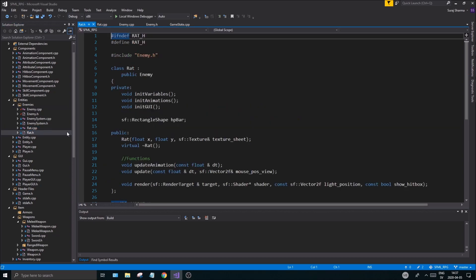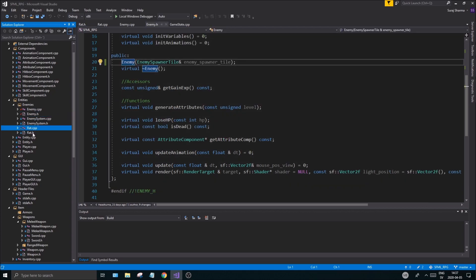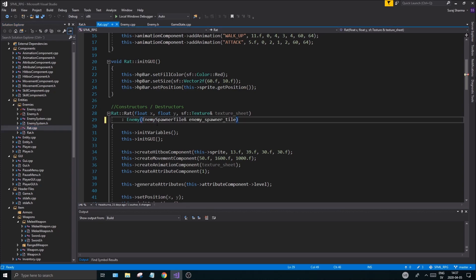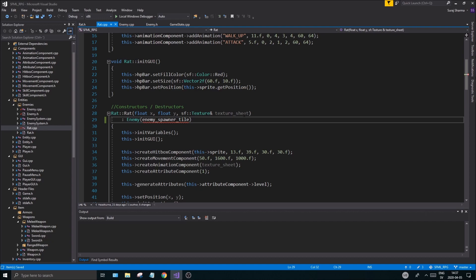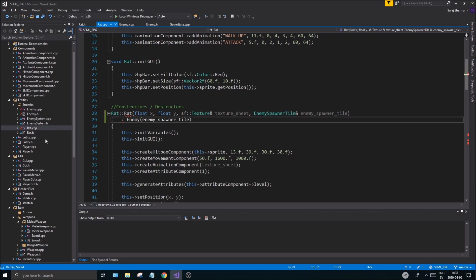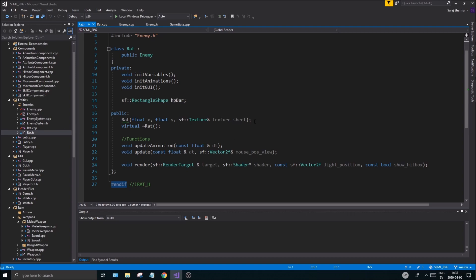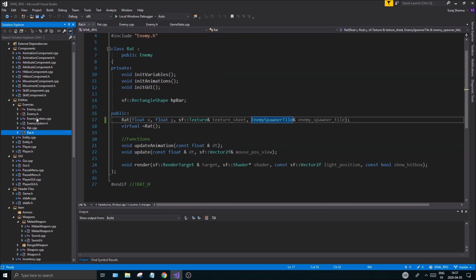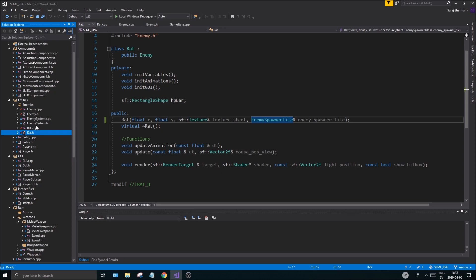Of course we have to change that in rat.h and rat.cpp as well. Remember, when you're creating your enemy you're using that constructor, and that's going to be called in rat.cpp — you just want to send the EnemySpawnerTile in right there. Also add it to the actual rat constructor. You have to do that for every enemy class that you create.